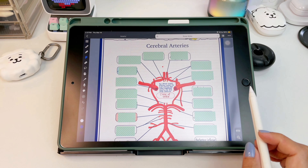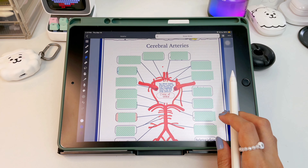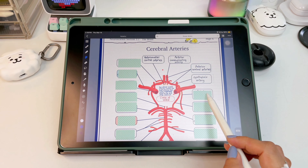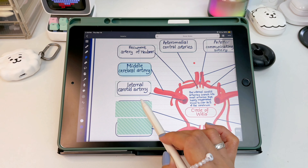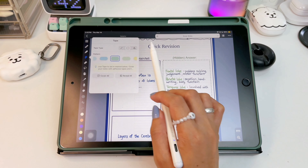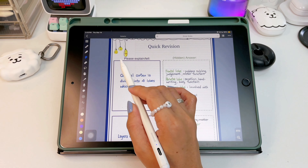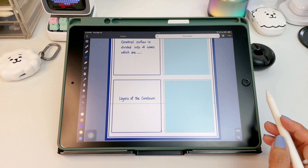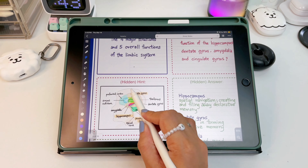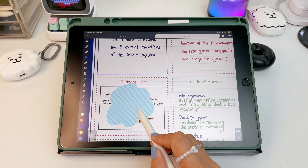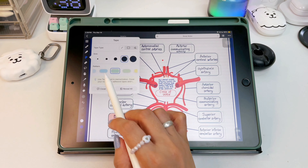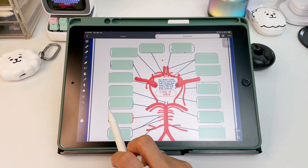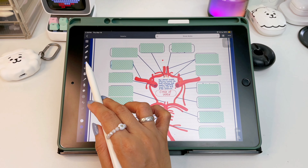Just draw a straight line from left to right and extend the tape until the last word of the terms. You can go horizontally and vertically, then to reveal the answer just tap it once. If you need to cover a paragraph or pictures, you can choose the rectangular type or use the freehand type for irregular shaped photos. Just tap the tape to reveal the answers.